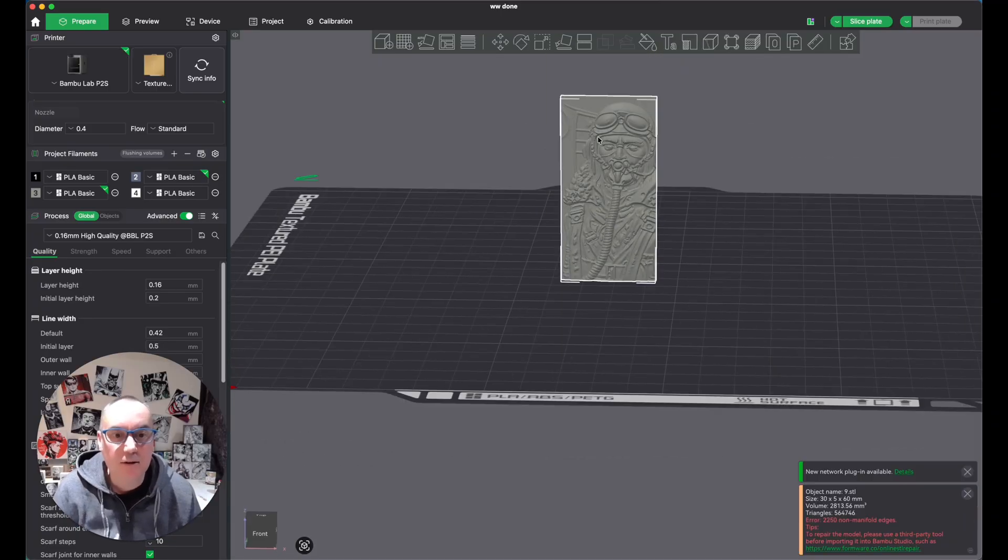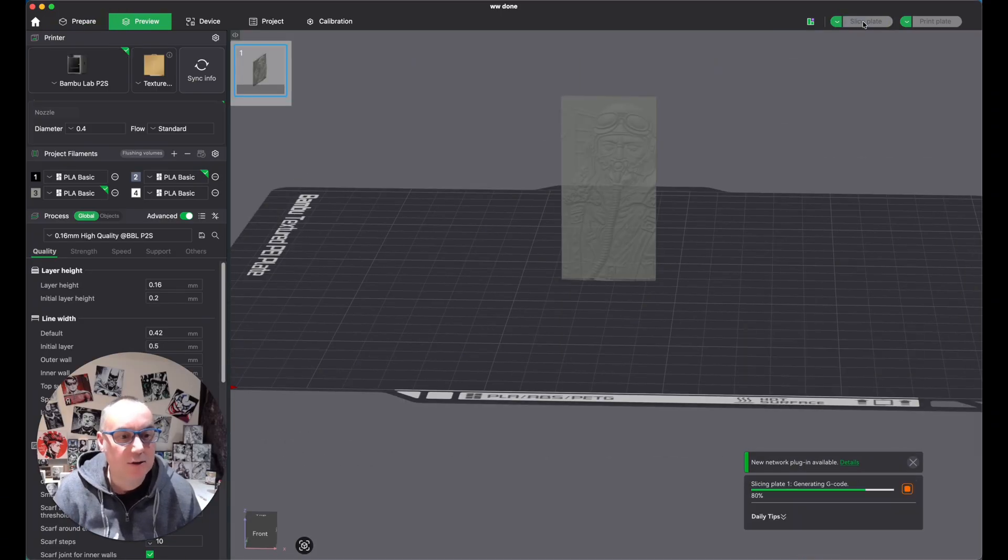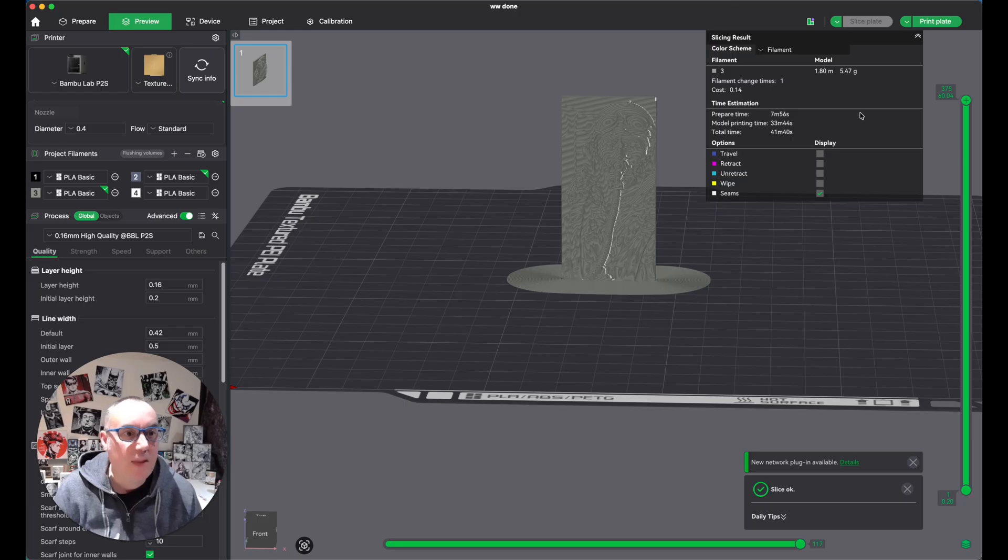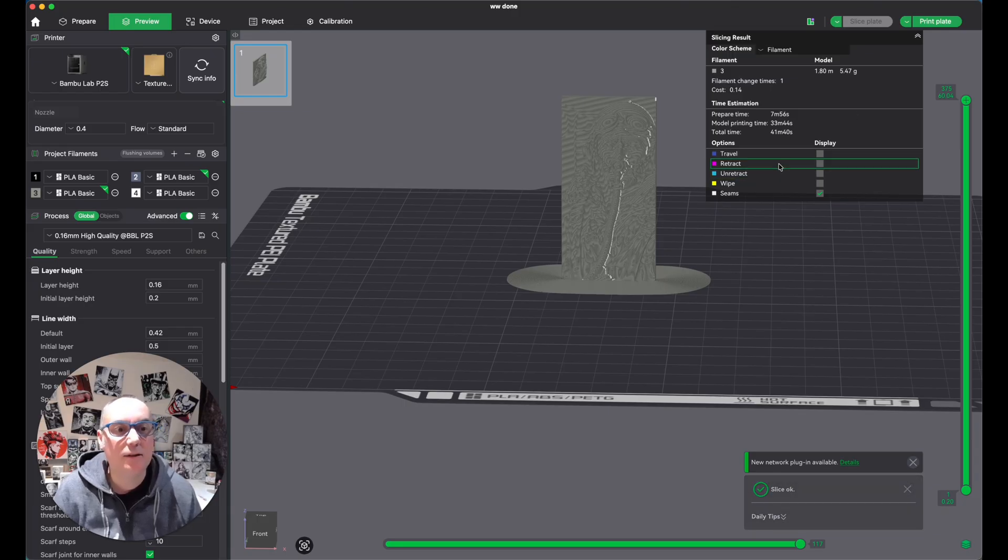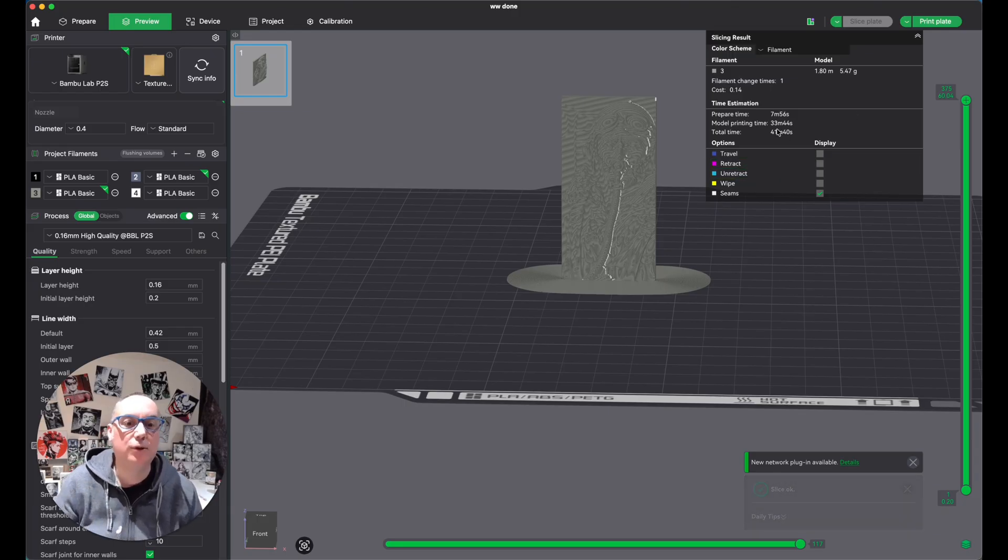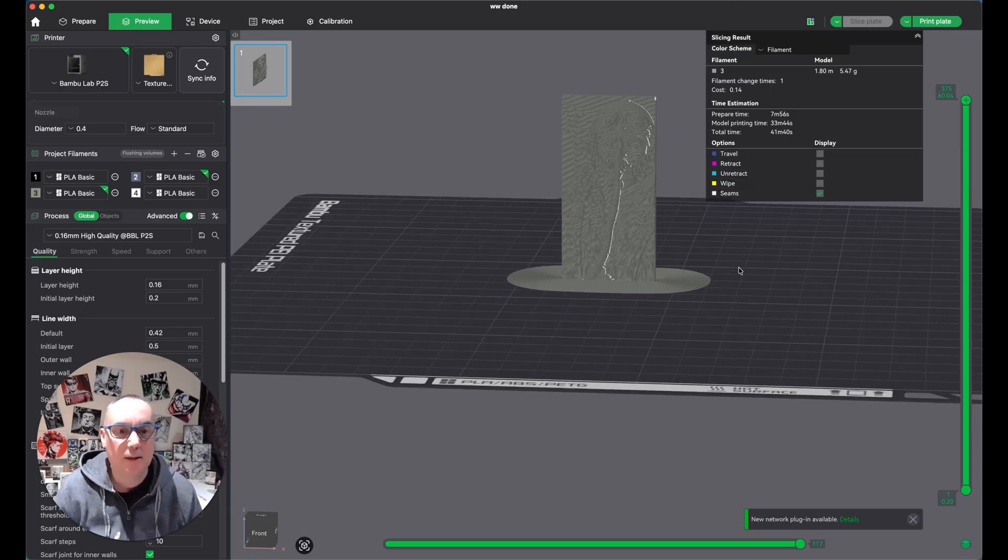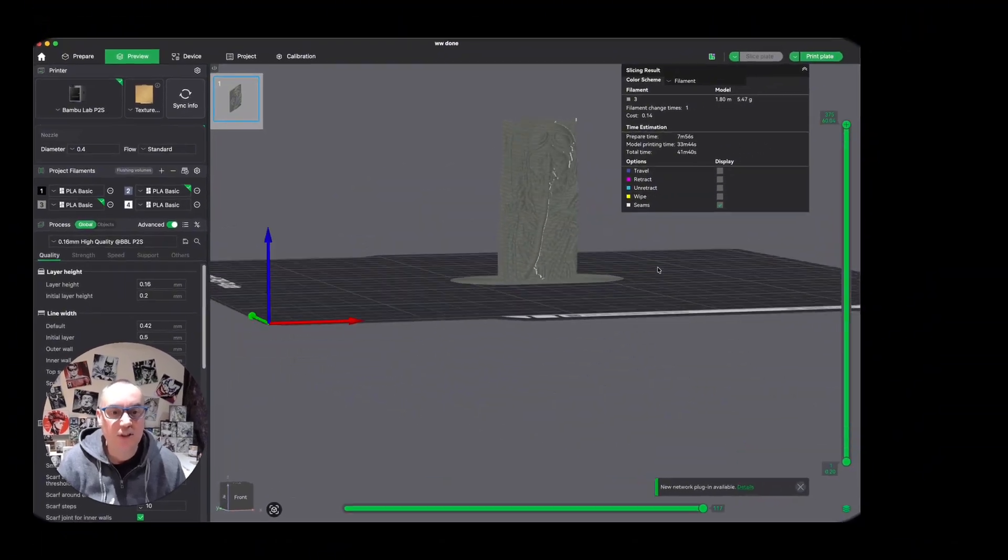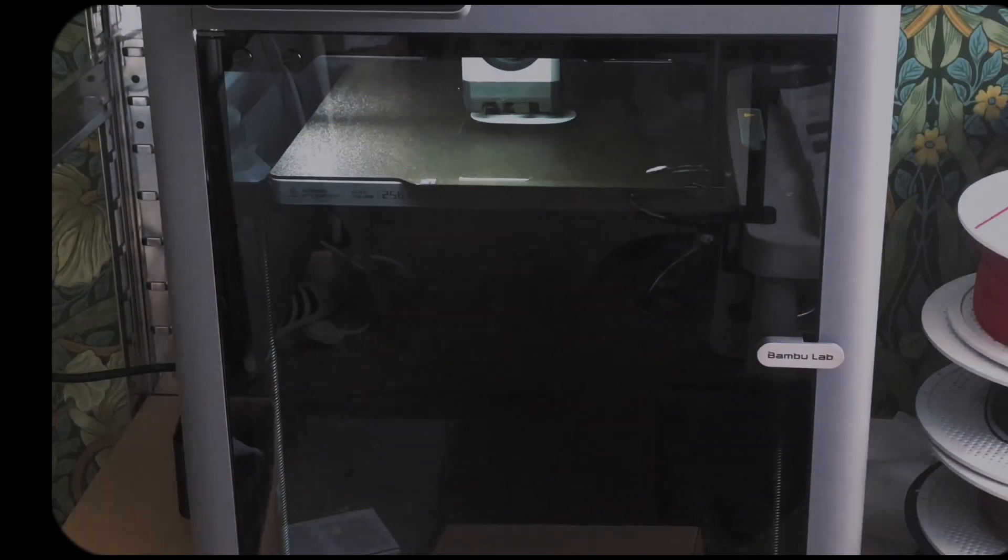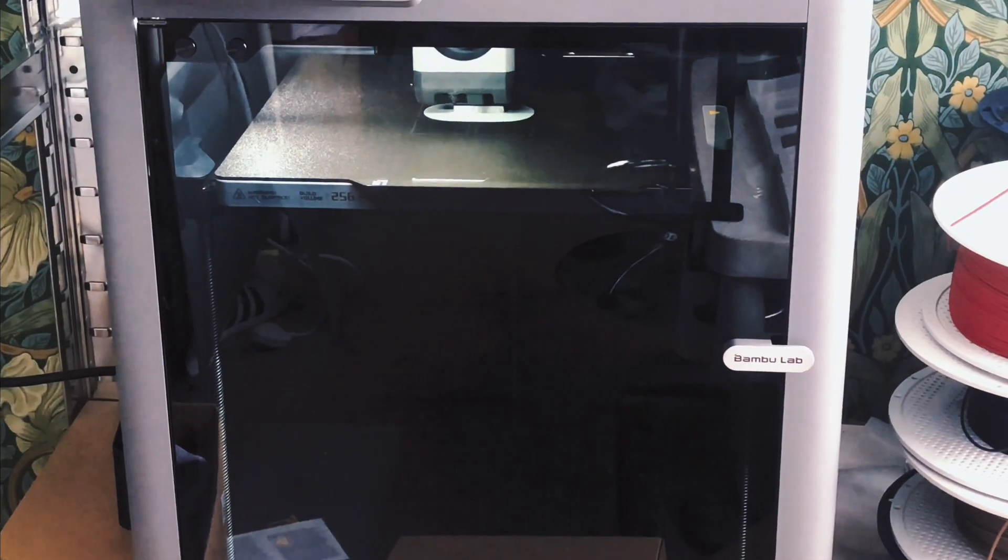And we just print it standing up like that. So we send it across to the printer. We just click slice, and that's sliced it up. As you see, this is going to take total time 41 minutes. And then we'll just send that across to the printer, and it will print out. So let's see that happening.